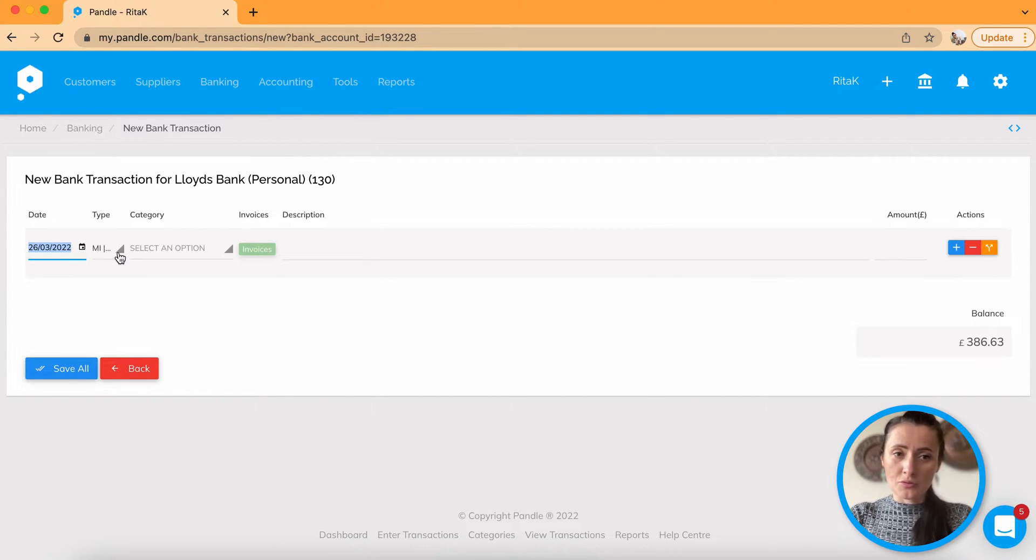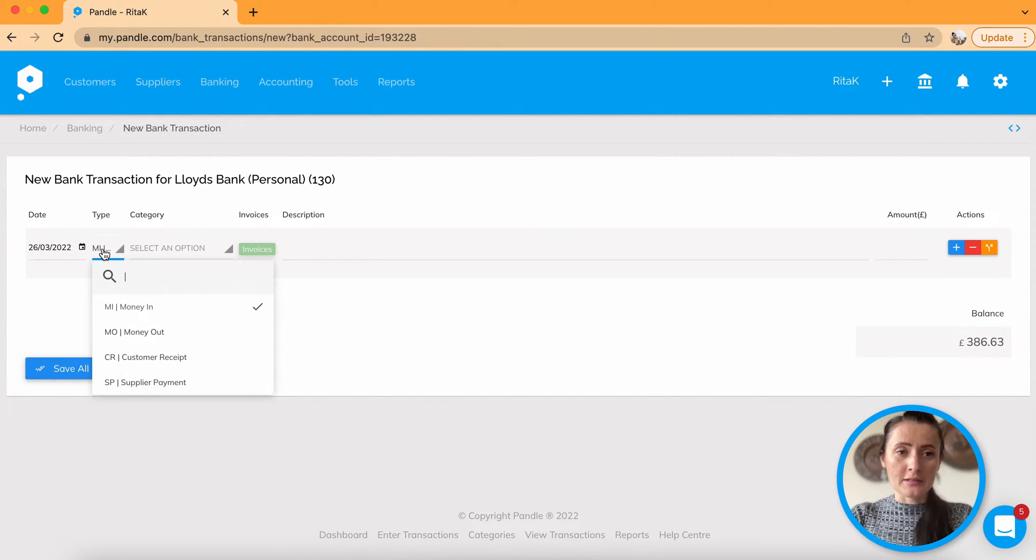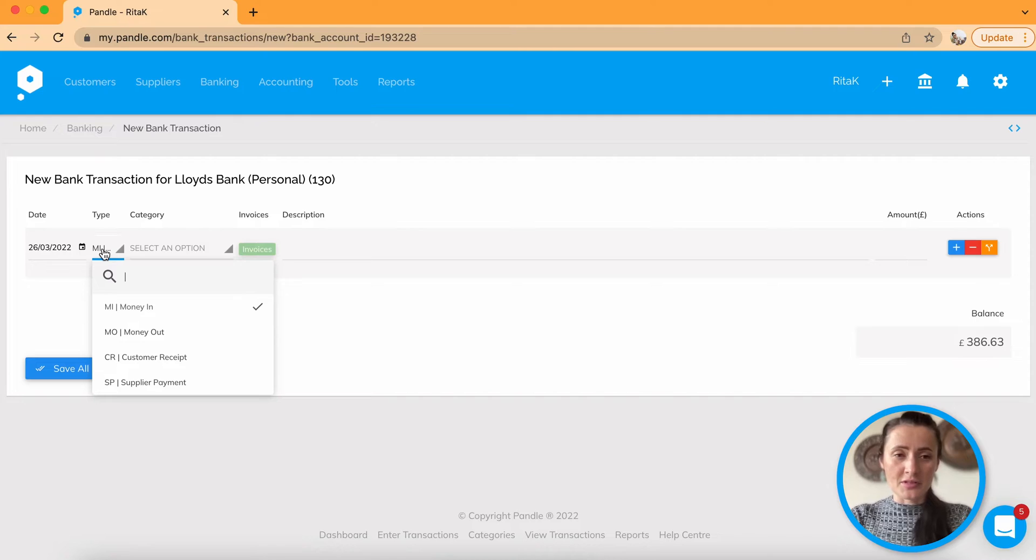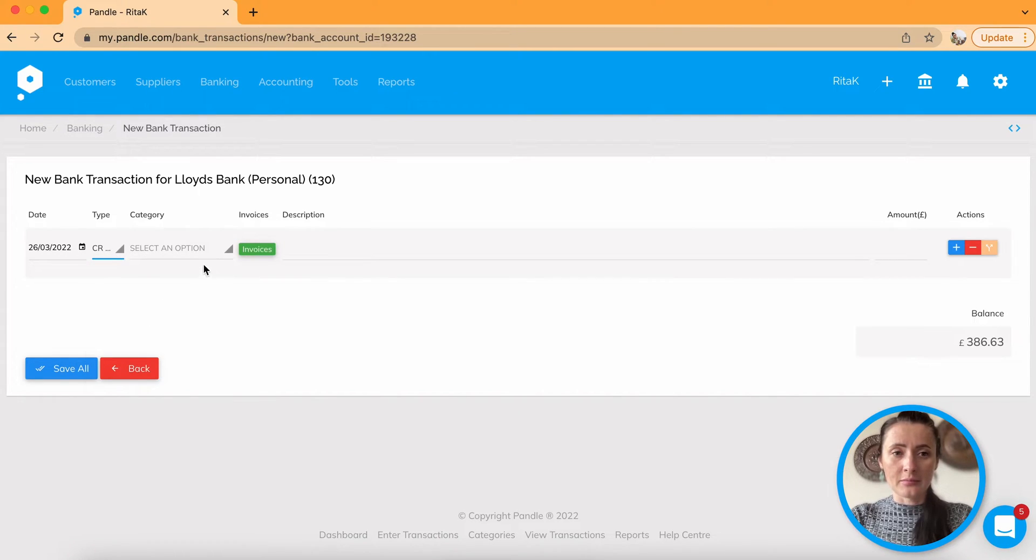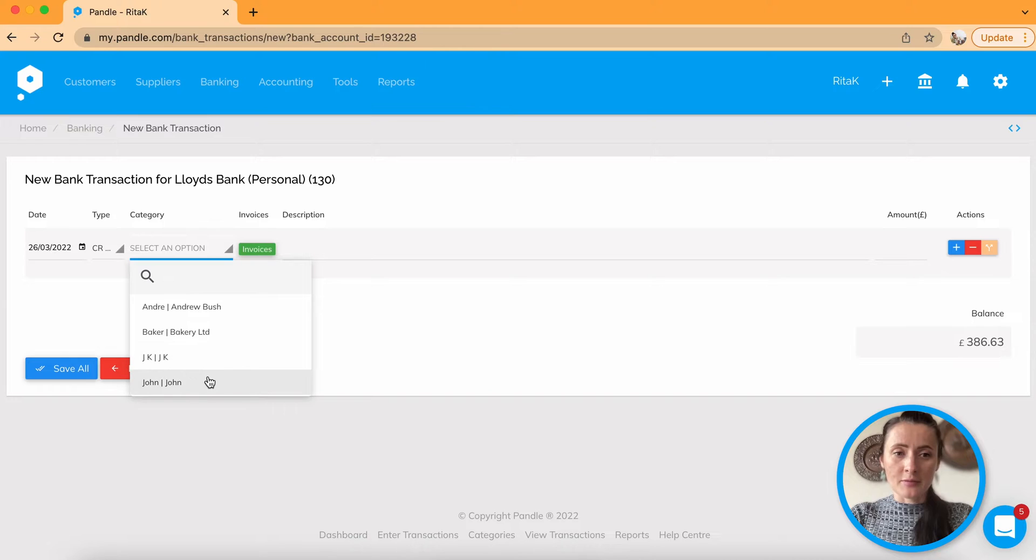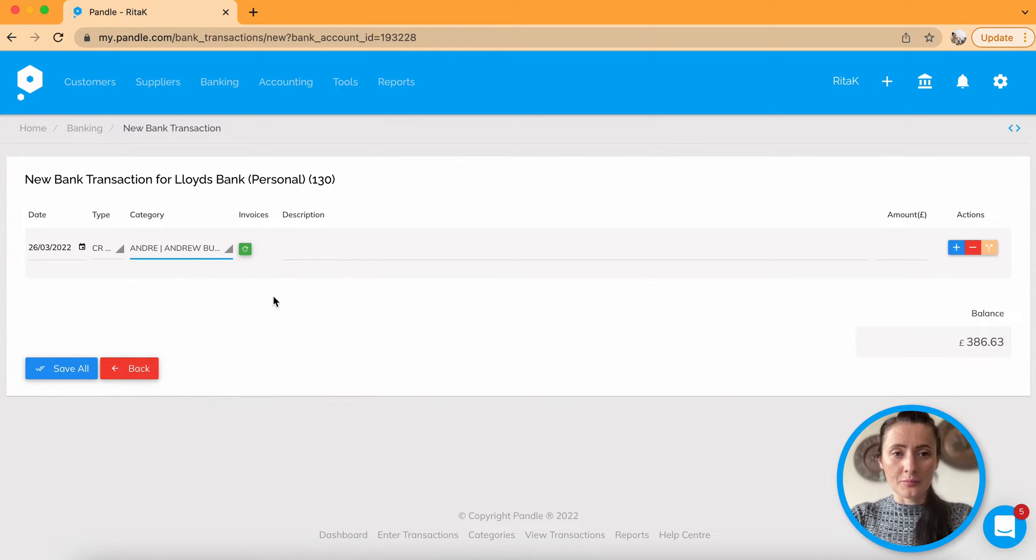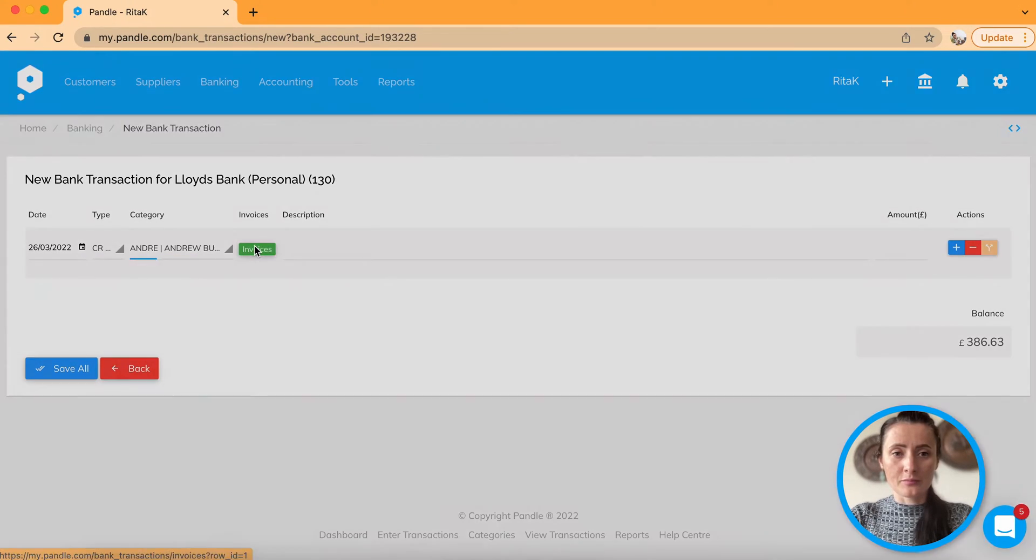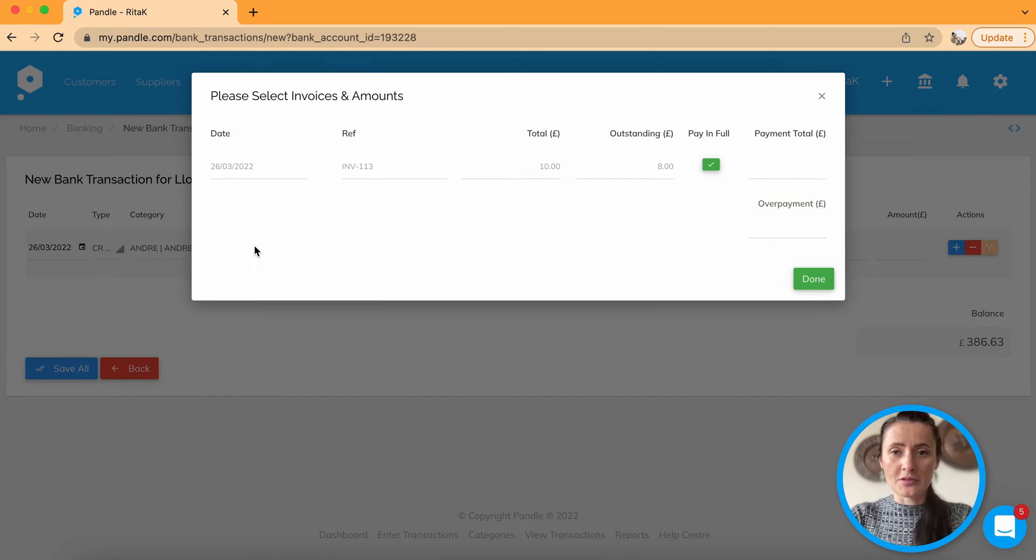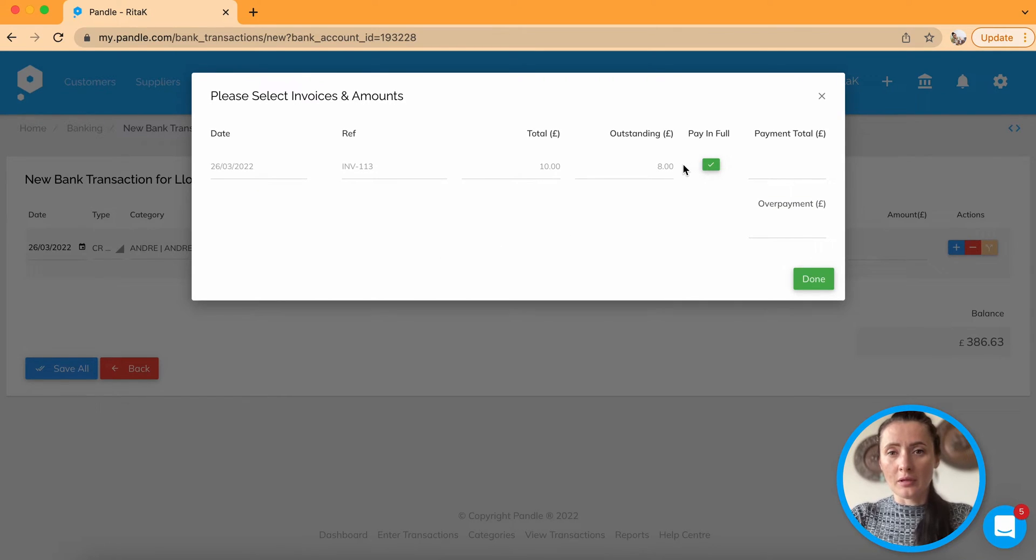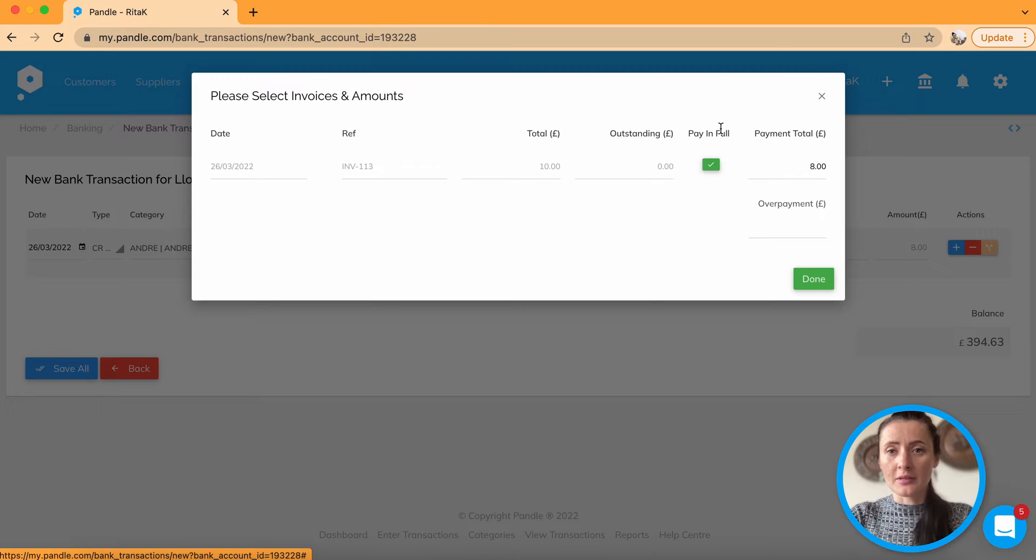I will choose today's date to mark customer invoices as paid. You need to click on customer receipt, select customer, for example, Underyourpush, click on invoices. And there is one invoice for eight pounds. Click pay in full, done.